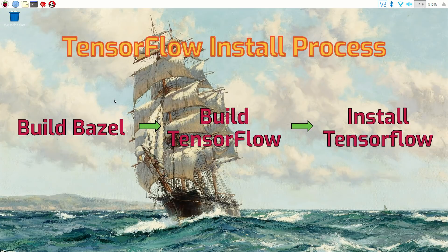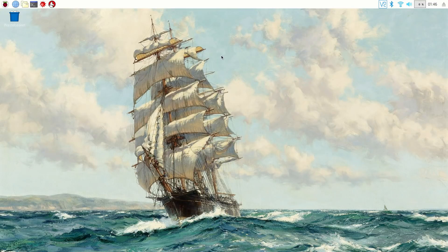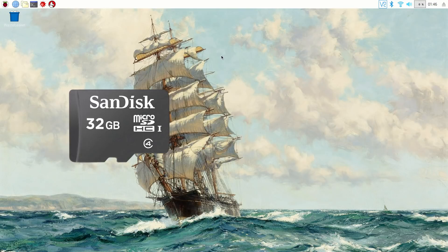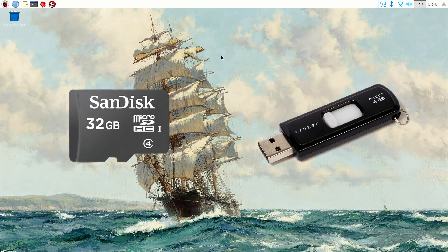Bazel and TensorFlow both take several hours to build, so the whole process takes about 10 hours. However, it only takes about an hour to gather packages and get everything set up for the builds. The long builds can be left to run overnight or while you are at work or school. Your Raspberry Pi should have an SD card that's at least 16GB with several gigabytes of free space. Also, you will need a blank USB flash drive that has at least 1GB of free storage space.